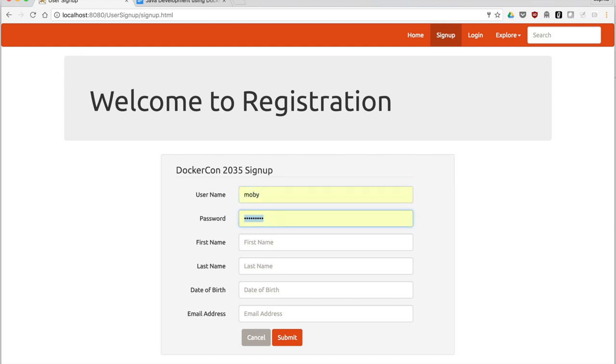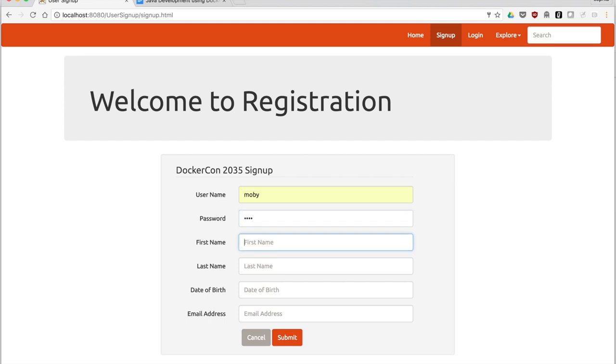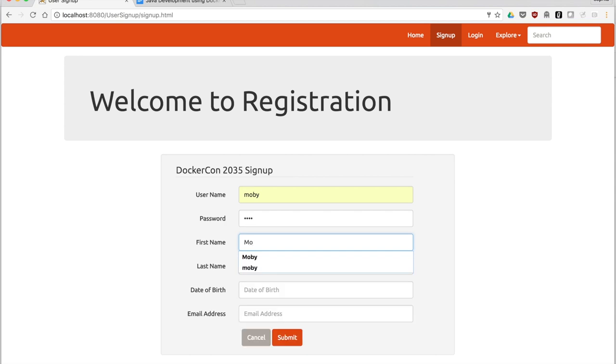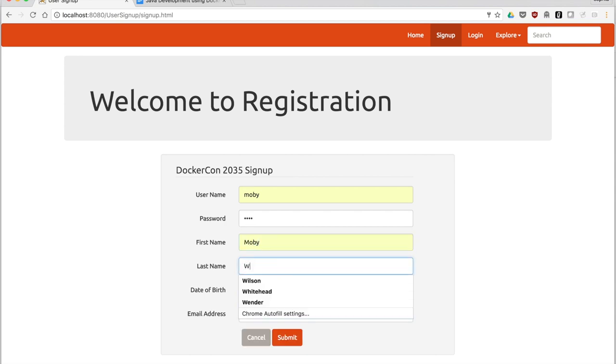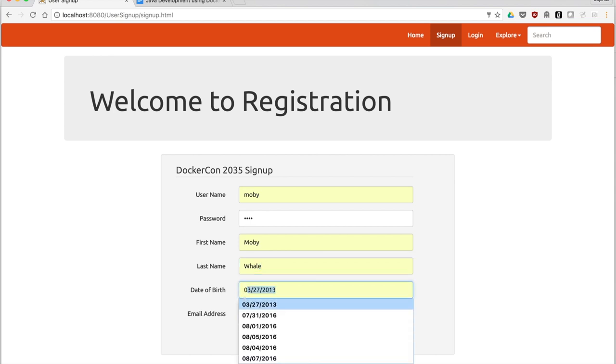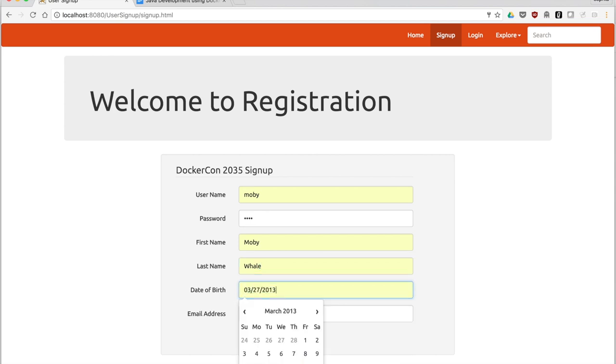Next, we'll create a new user, Moby. Moby's password is M0BY. We'll enter first name, last name, and date of birth, which happens to be when Docker was first released.